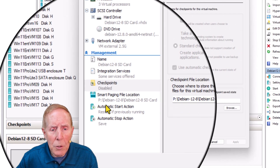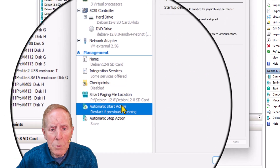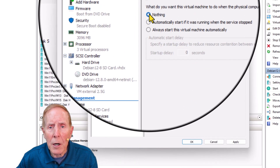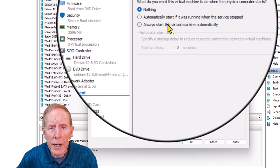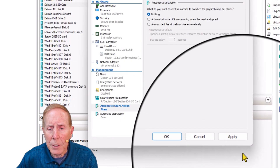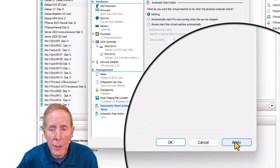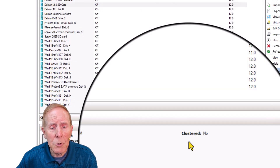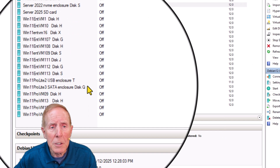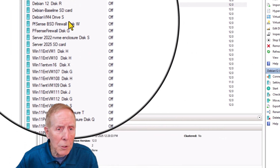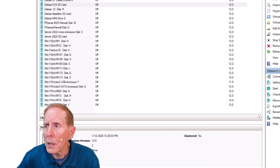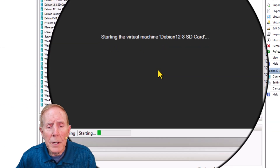I'm not going to do checkpoints. In automatic start action I'll set do nothing. This is just my choices, and if you're doing a virtual machine, you're welcome to play with whatever you want. I'm going to go ahead and start.